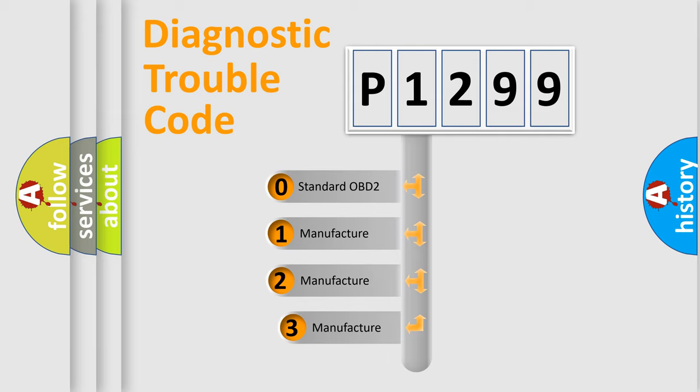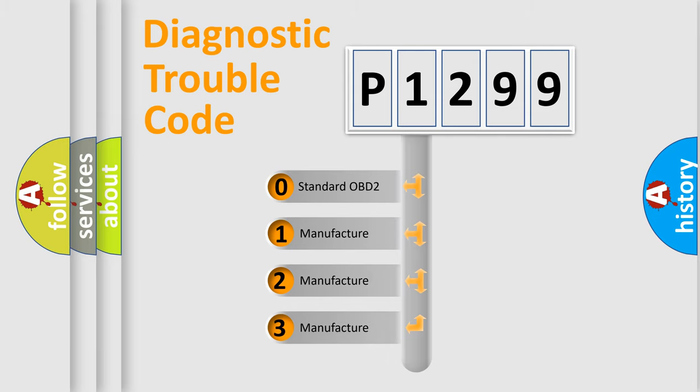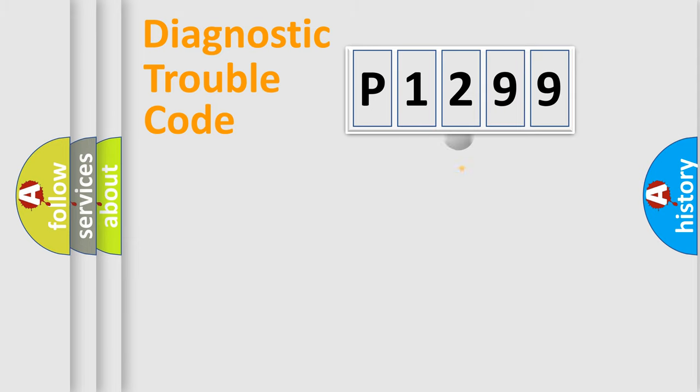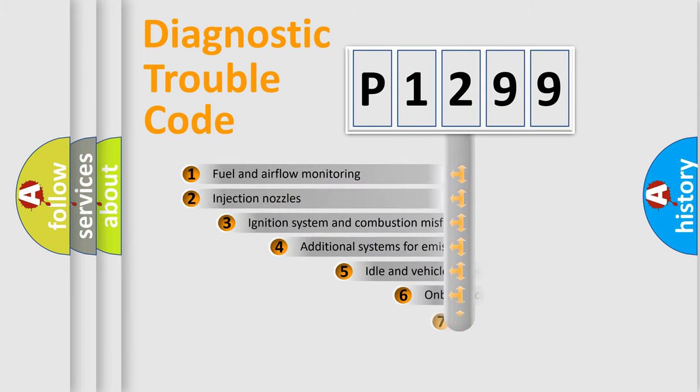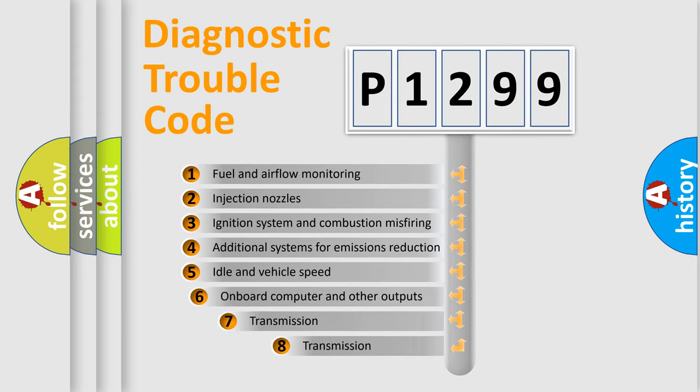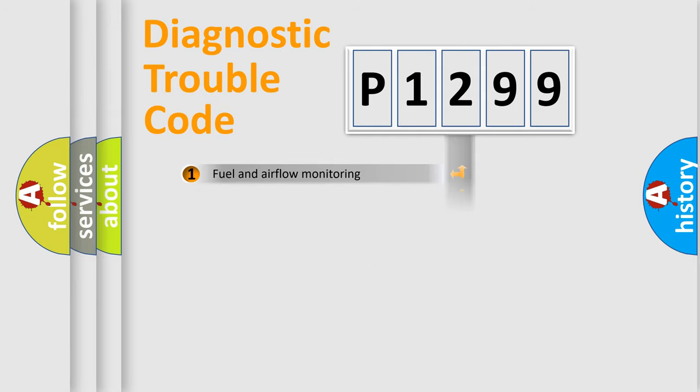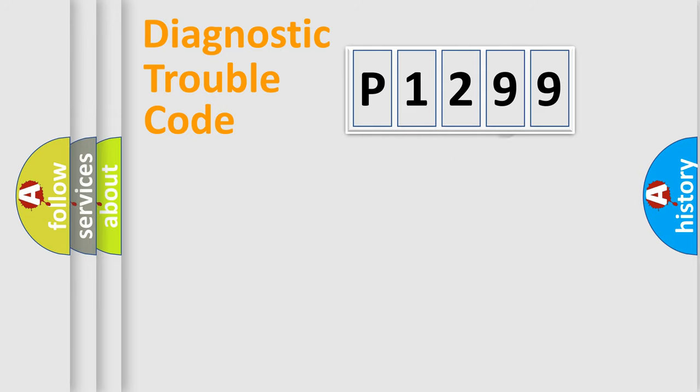If the second character is expressed as zero, it is a standardized error. In the case of numbers 1, 2, or 3, it is a more prestigious expression of the car-specific error. The third character specifies a subset of errors. The distribution shown is valid only for the standardized DTC code.